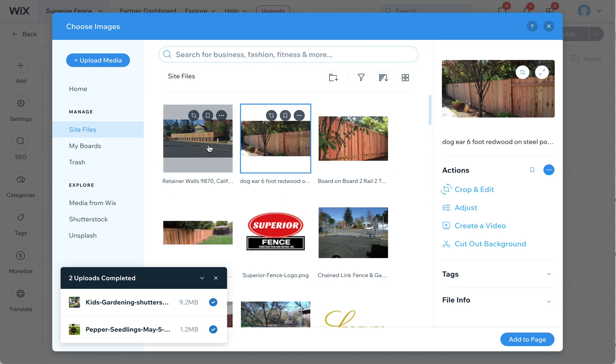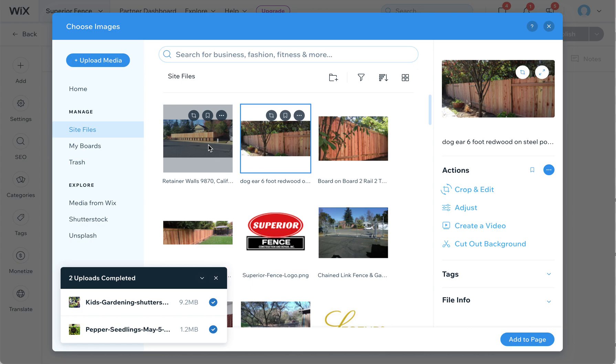I will say that having unique images on your site is very helpful for SEO, which is search engine optimization. The more pictures that you have that are on your site that are unique to your site, the better. Google really likes to see fresh new content and new pictures and hundreds of different kinds of pictures are helpful.